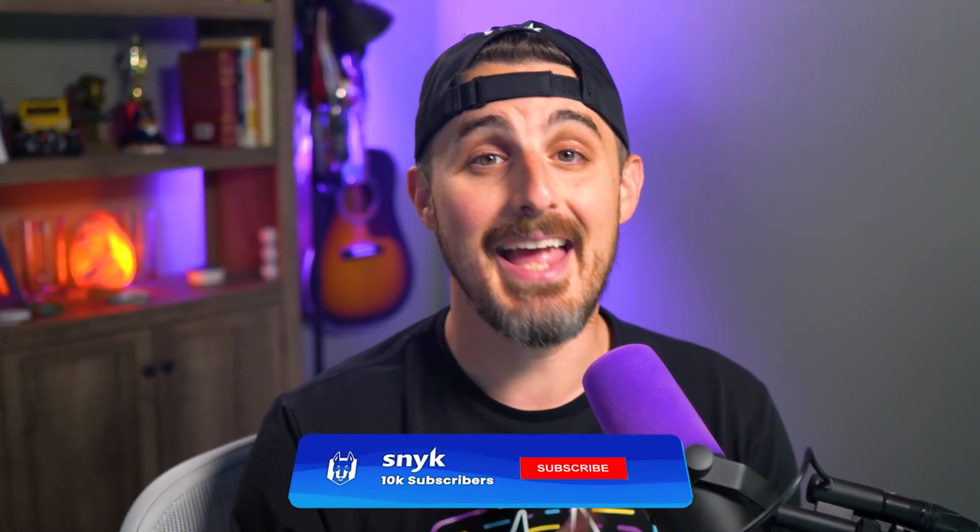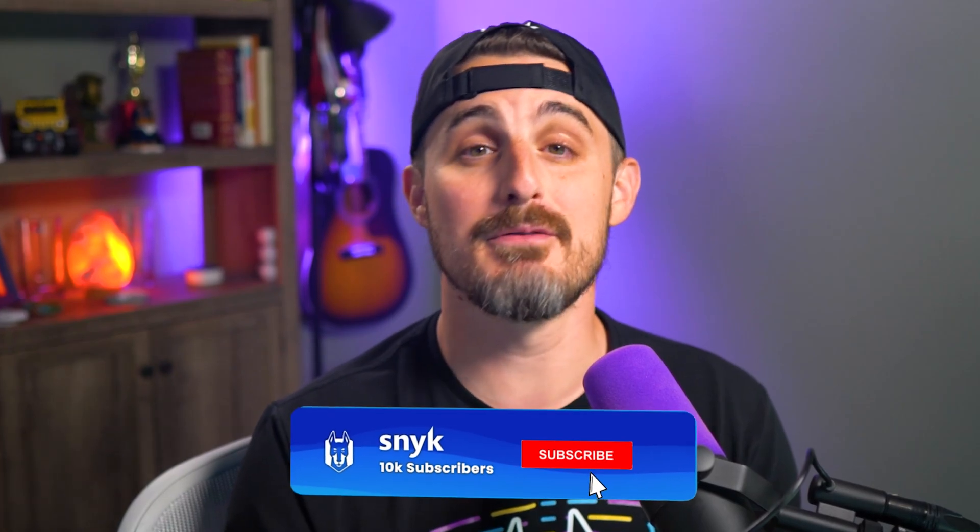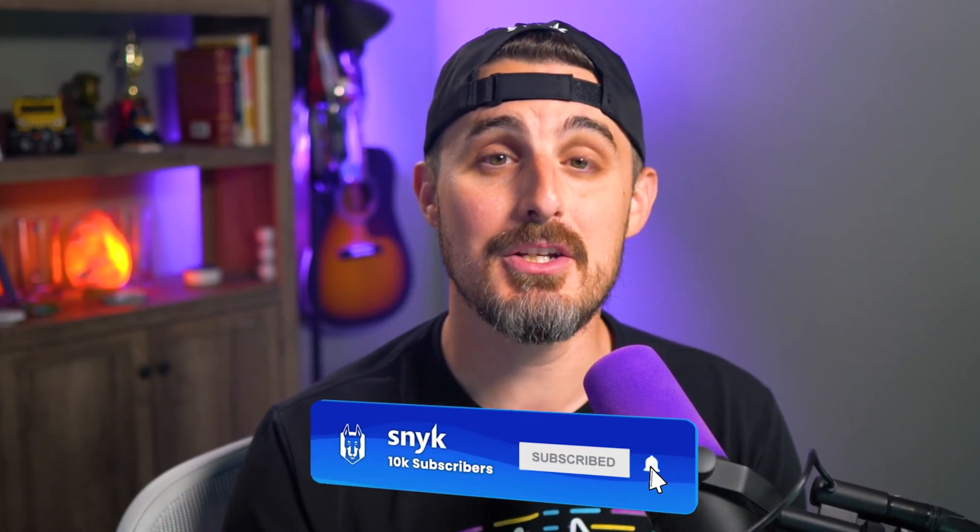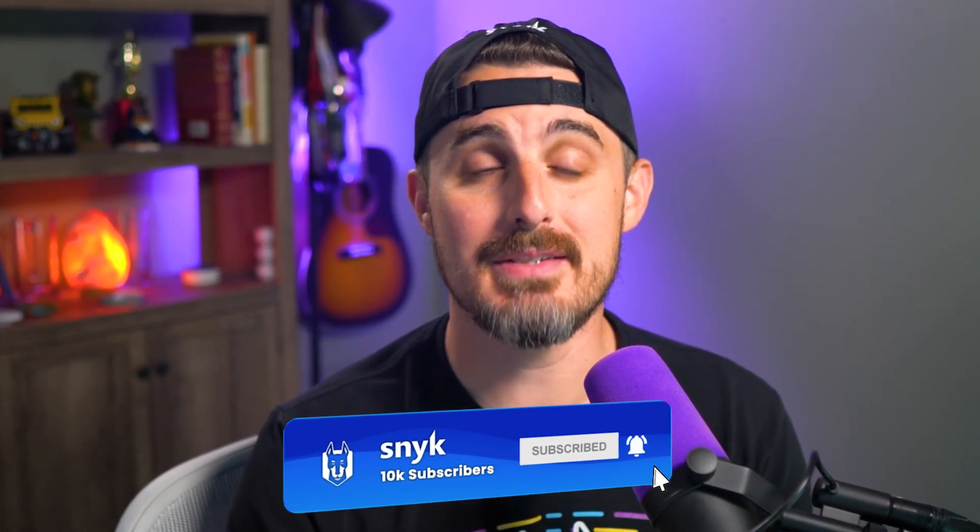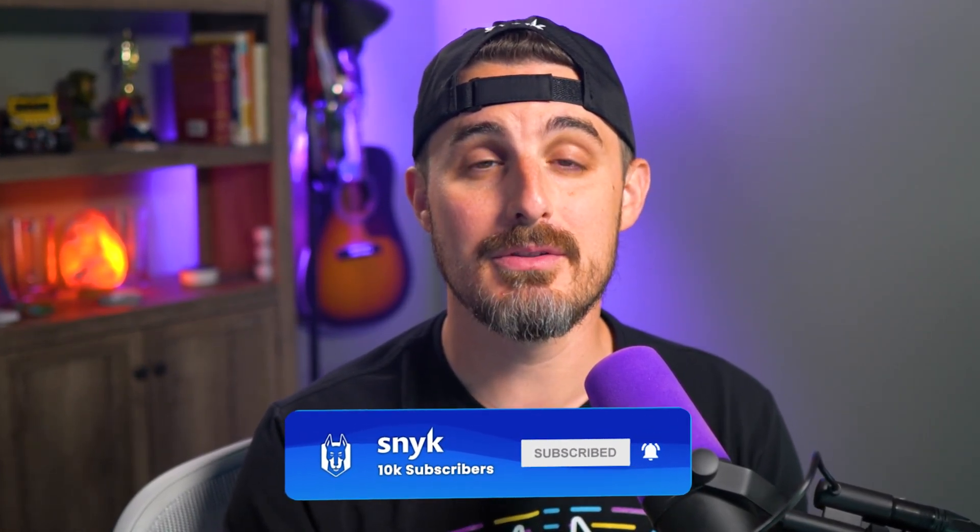Well, that does it for this video. If you got value out of it, be sure to like it down below and share it with somebody who can put it to use. And if you made it this far, subscribe to the channel so you don't miss out on upcoming videos. Thanks for watching and happy safe coding, everyone.